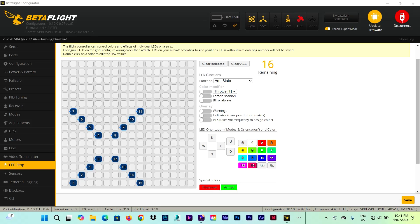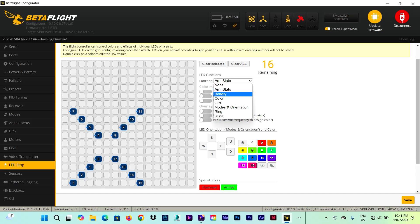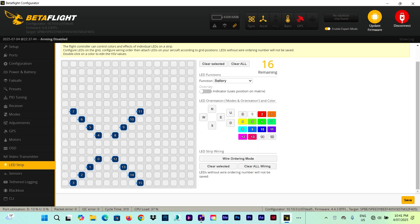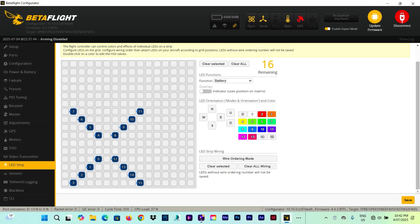After we have seen a couple of functions for the LEDs, I'm just going to go through and explain some of the others. And after that I'm going to show you how I'm going to set up my LEDs. So the arm state we have just seen. The battery, basically this one the LEDs will change color depending on the voltage of the battery.